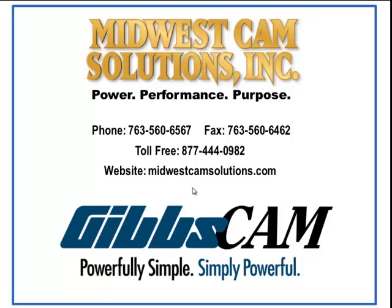Hello, welcome to a demonstration from MidwestCAM showing how to use your process library called the Toolcrib.